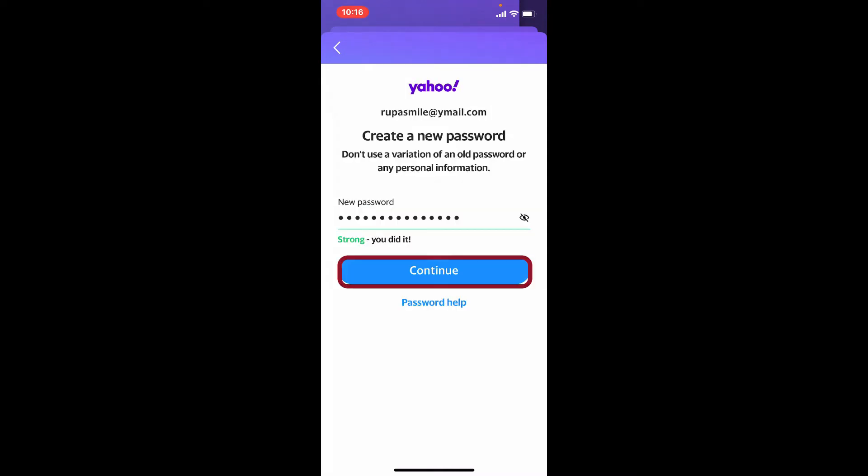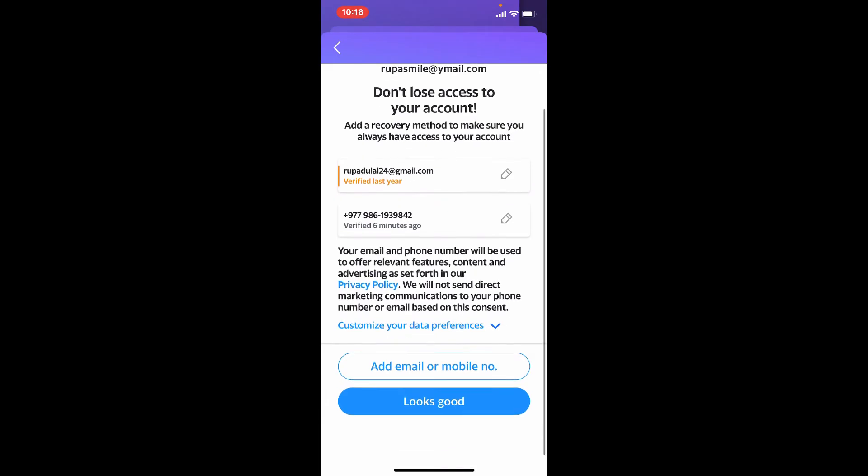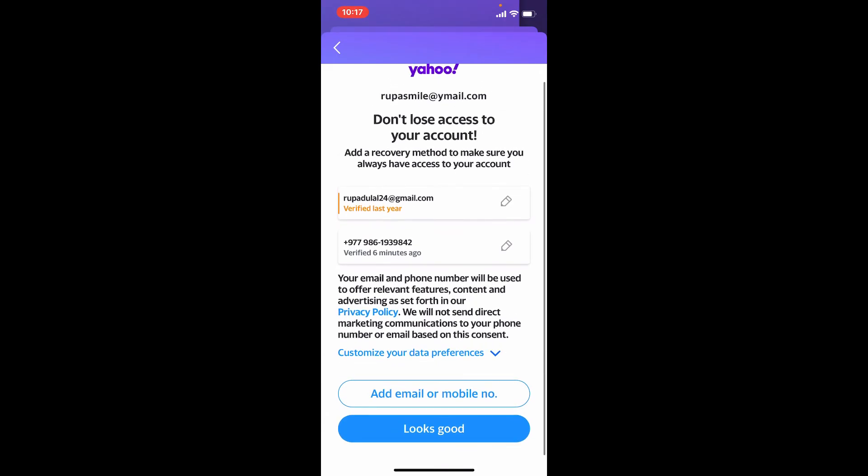On the next page, if you want to add any kind of recovery method to make sure you have access to your account, go ahead and make the change from this page. If you don't want to do that, tap on looks good.